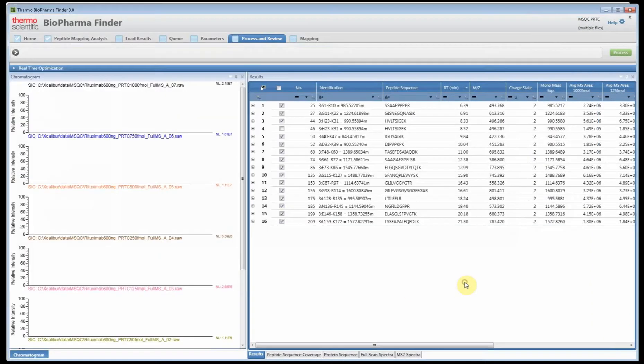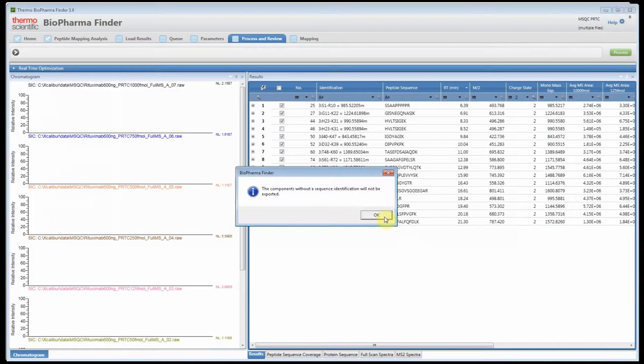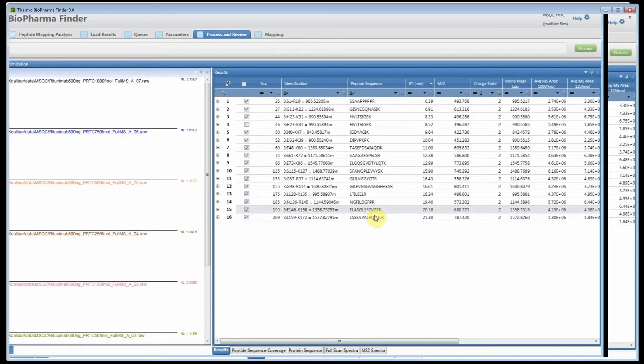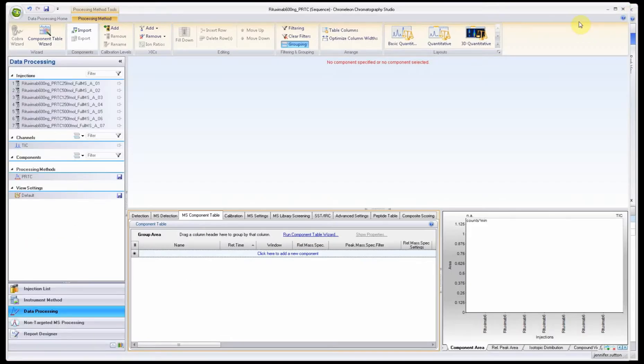It allows you to go in and select where you'd like to save the Chameleon formatted file. It's a .bpf file. We're going to save it and that pops up a little message. Now we have the file and now let's go to Chameleon.